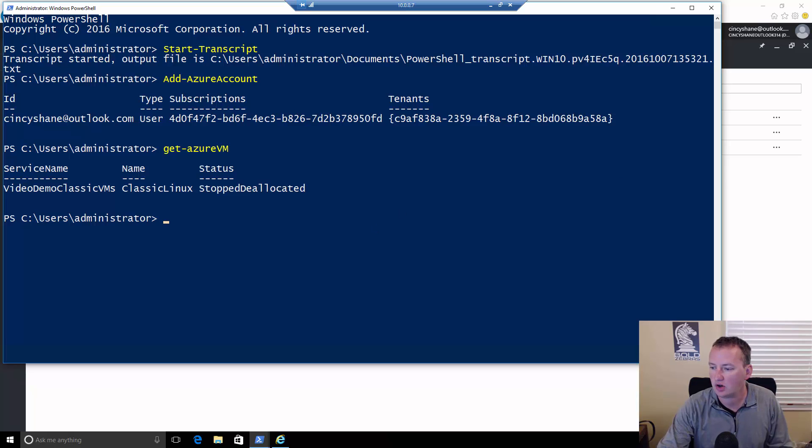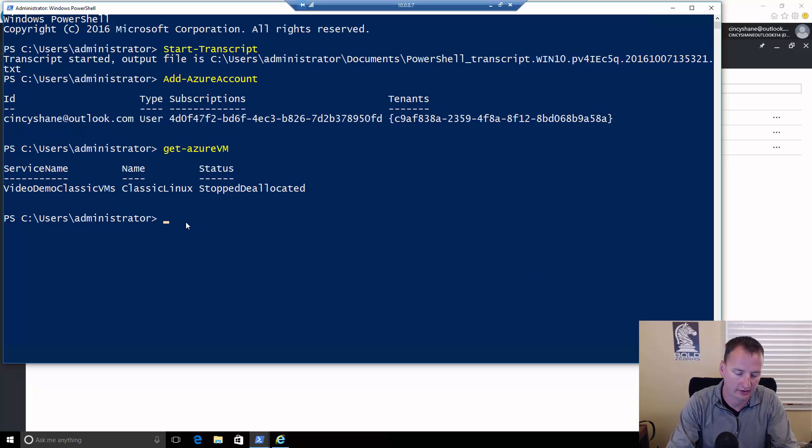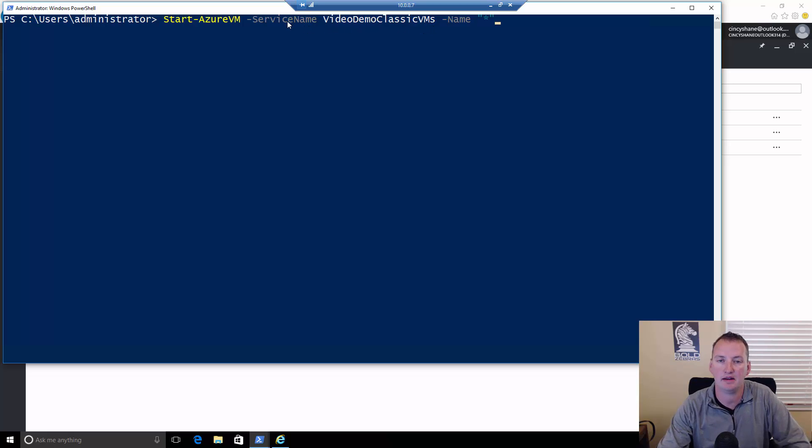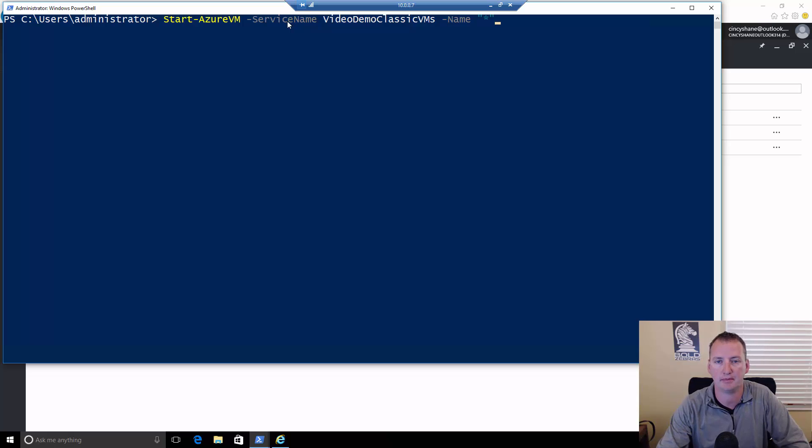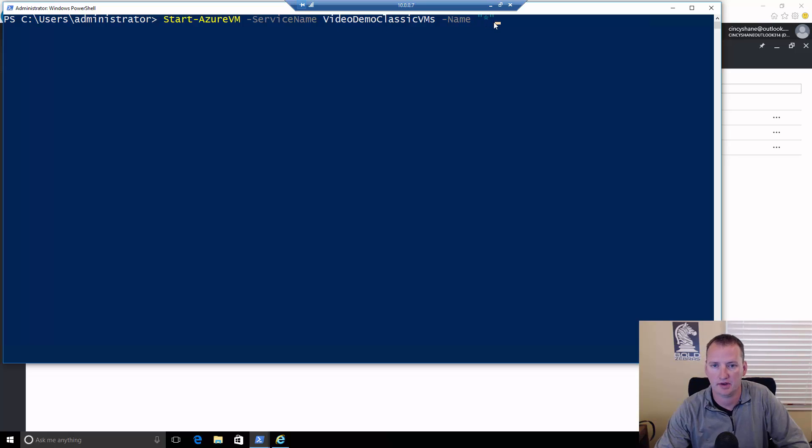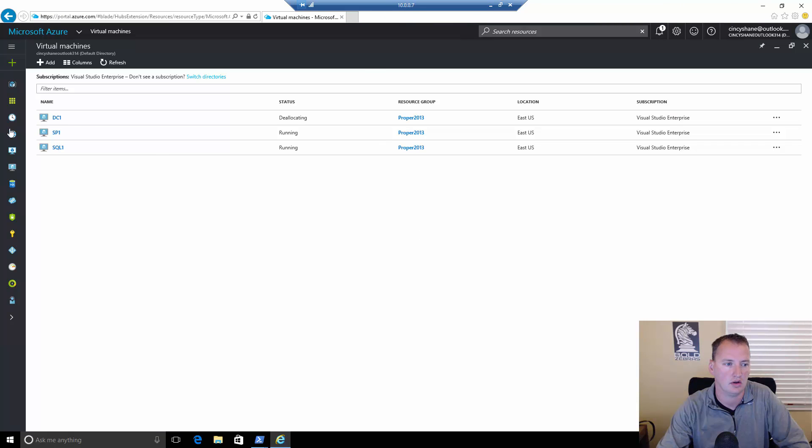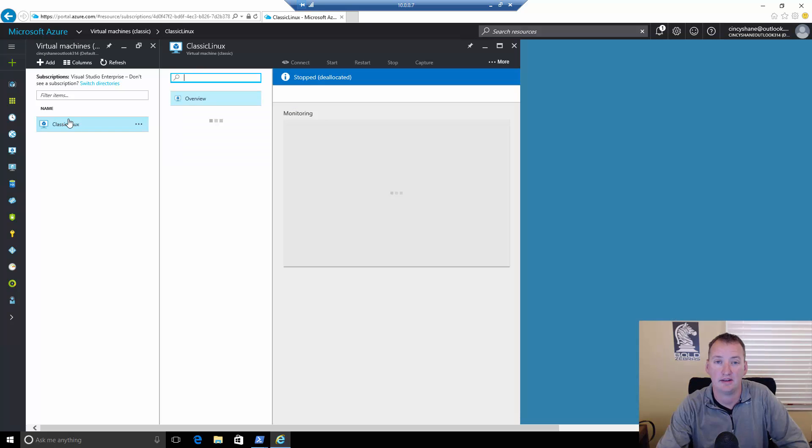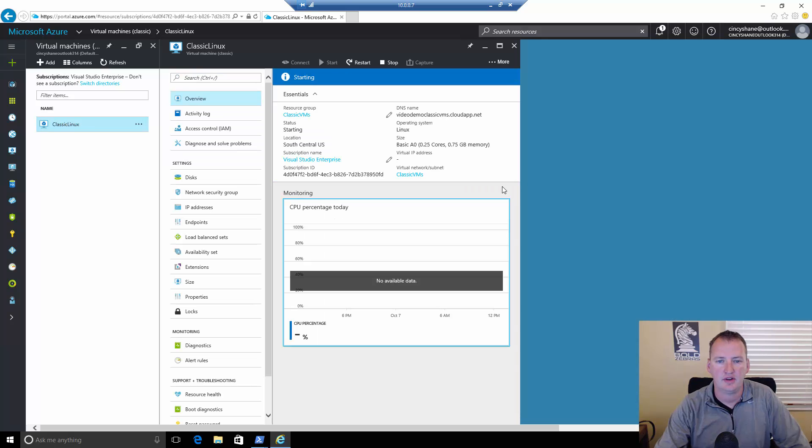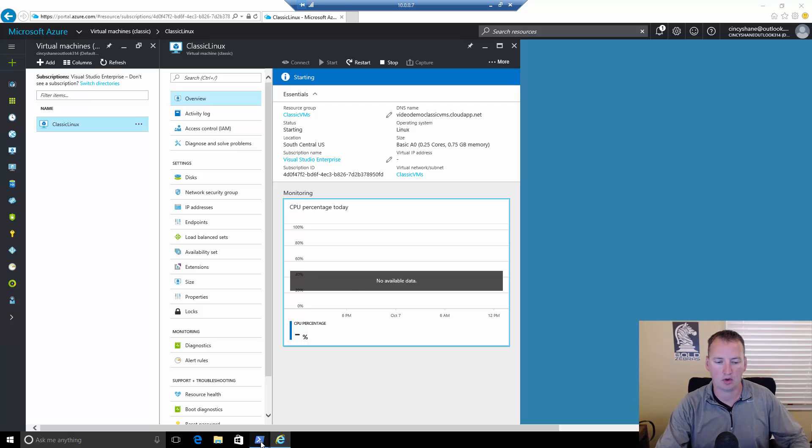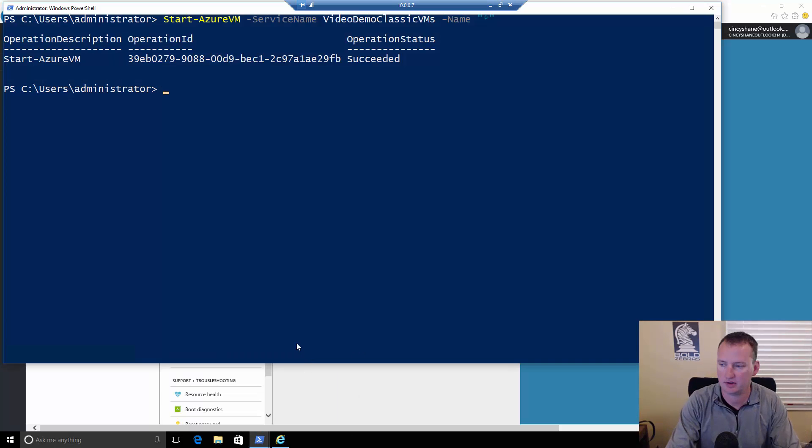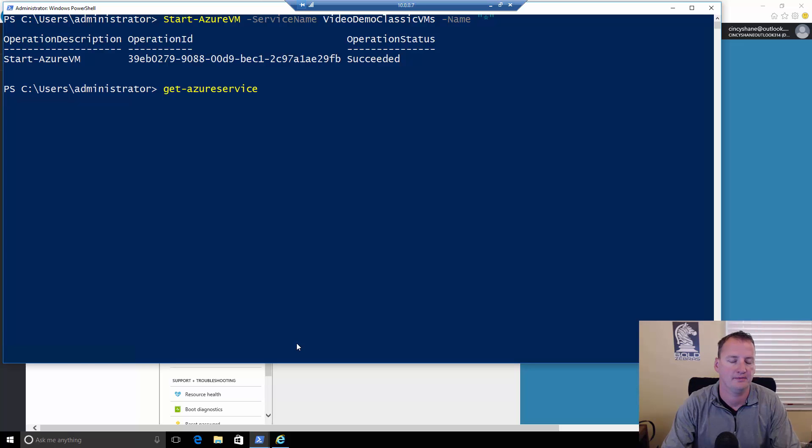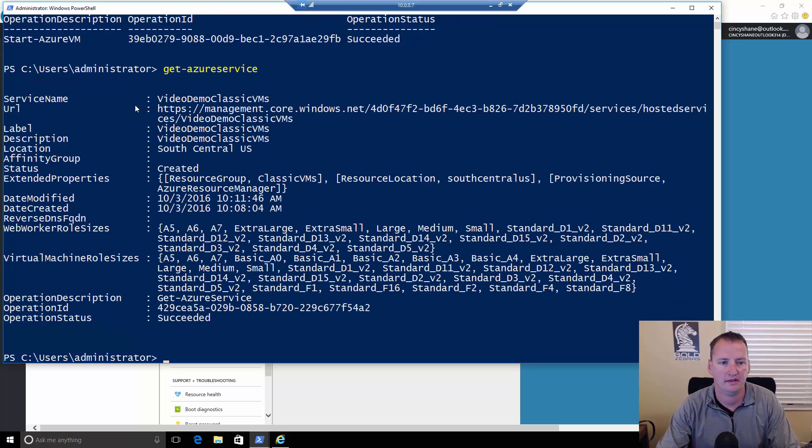Then what I can do here is I'm going to do just a good old get Azure VM. So this is going to do the same thing as our get Azure RM VM, except it's only going to get the classic ones. And so the classic one is still stopped and deallocated. And so if I wanted to start those, I'll grab this script. We'll do start Azure VM dash service name video demo classic VM. Service name is what they used to call resource groups or its earlier big brother. And then you're going to do dash name and star there. If you don't know your service name, I could have done get Azure service. And then you would have seen that the service name is video demo classic VMs. So my VM, the start operation succeeded.